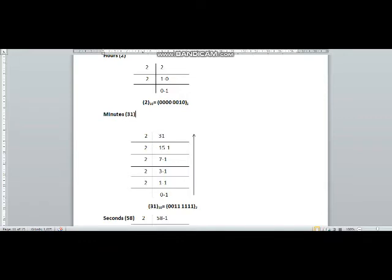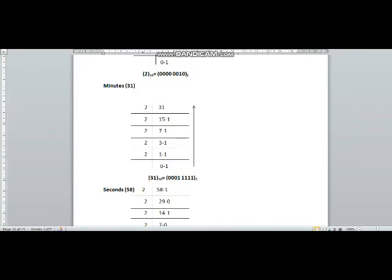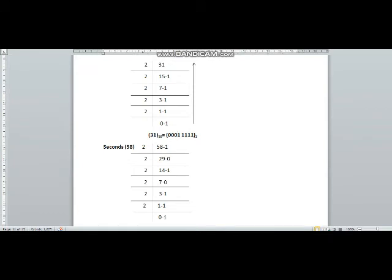Now I am converting minutes into binary form. Two fifteens are thirty, one will be the remainder; two sevens are fourteen, one will be the remainder; two threes are six, one will be the remainder; two ones are two, one will be the remainder. In order to push this last one towards the right hand side, I have done this last step, then drawn an arrow from bottom to top. The answer is five ones — one one one one one — but in order to complete one byte, we have to add three zeros in the beginning.